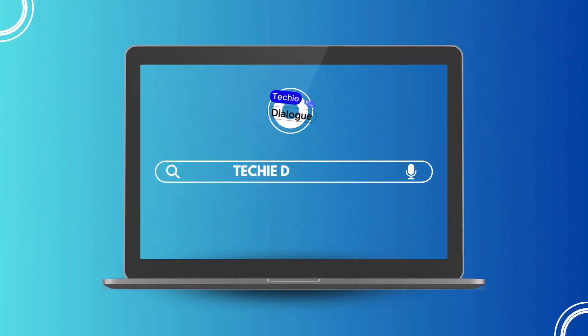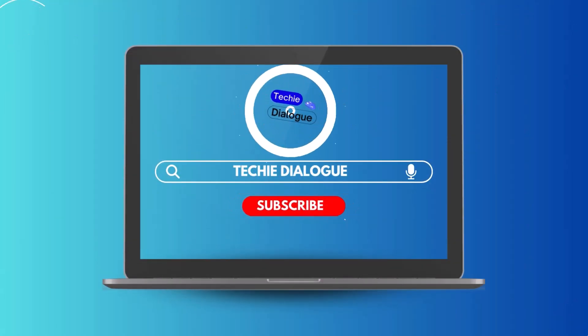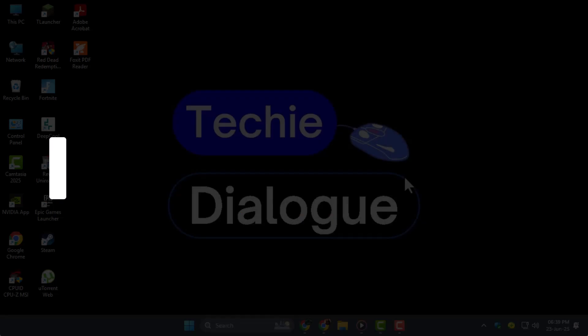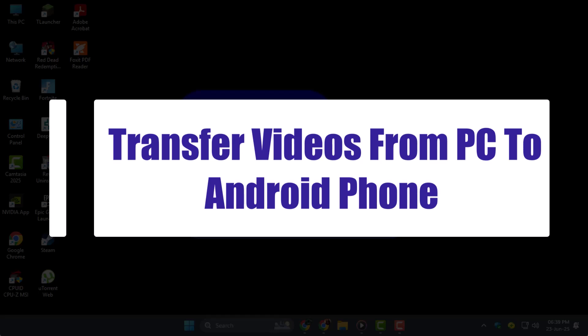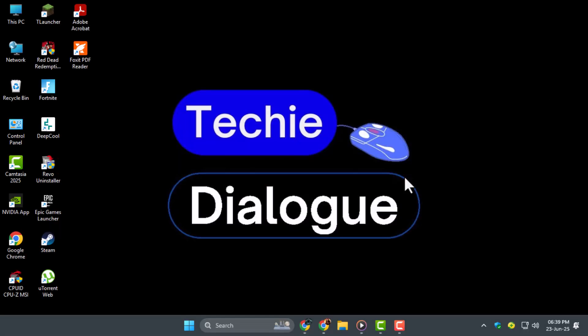Hi everyone. Welcome back to Techie Dialogue. In this video, we'll show you how to transfer videos from PC to Android phone using quick and simple methods anyone can follow.